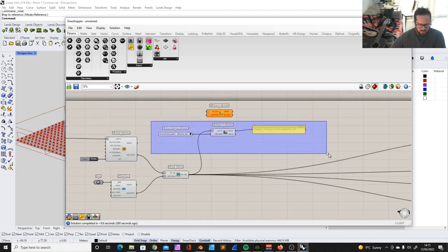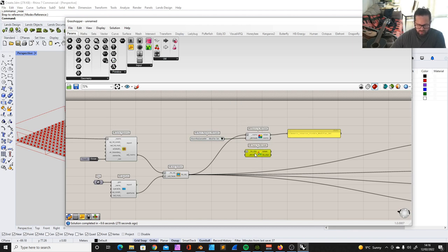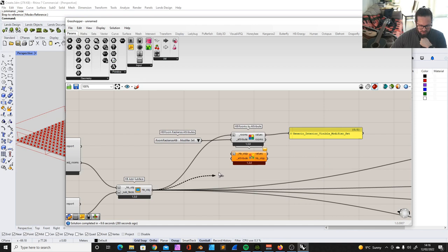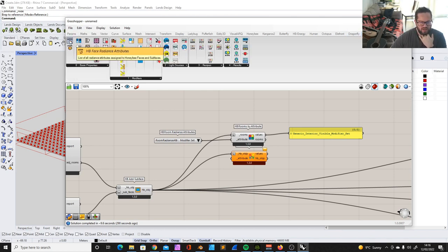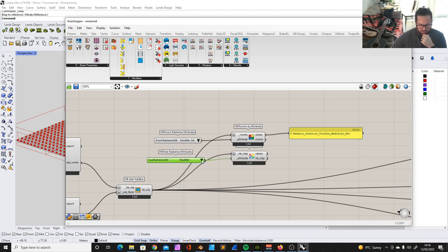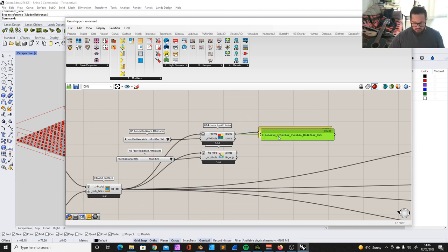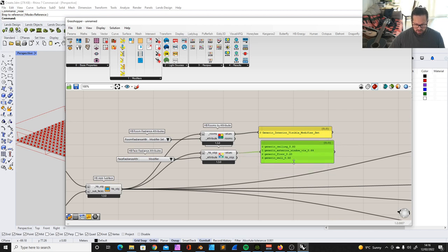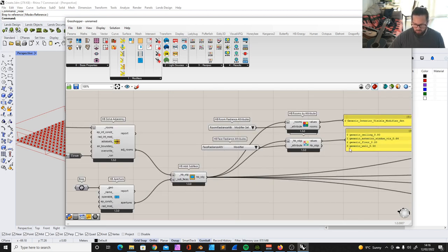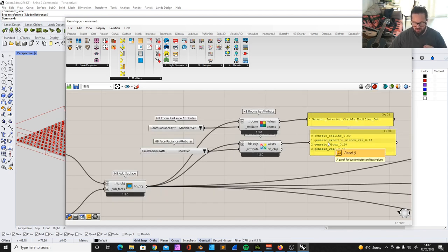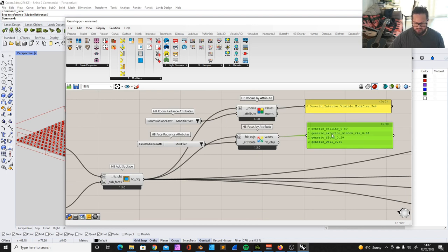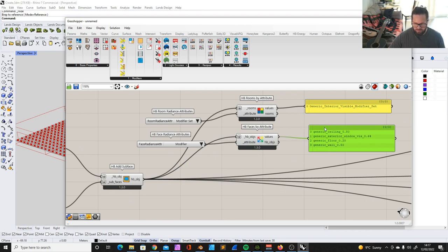If we want to see what's on the different faces, we use another tool: Honeybee face radiance attributes. We select 'modifier' from the attributes. Then we can actually see what's currently applied. We have a ceiling, a generic exterior window visible 0.64, generic floor 0.2, and generic wall 0.5. These are basically generic materials coming from the modifier set.